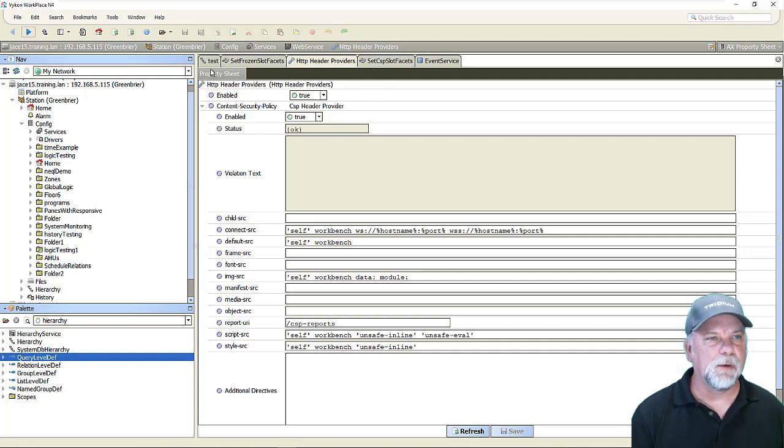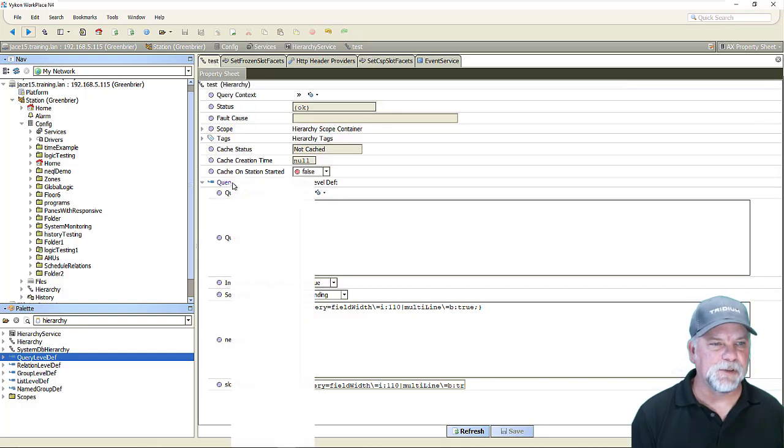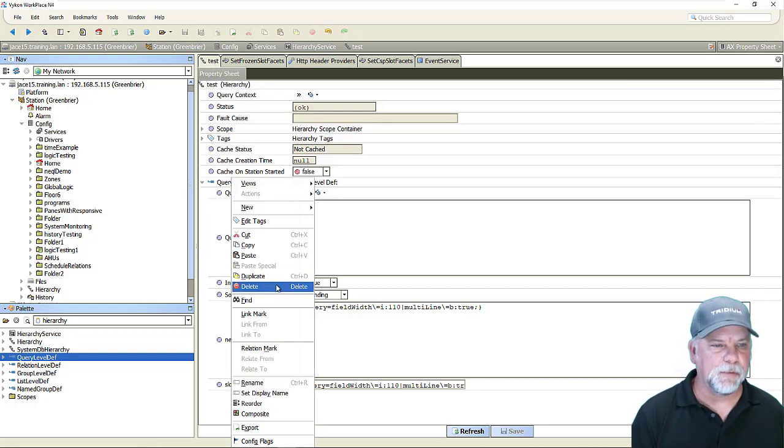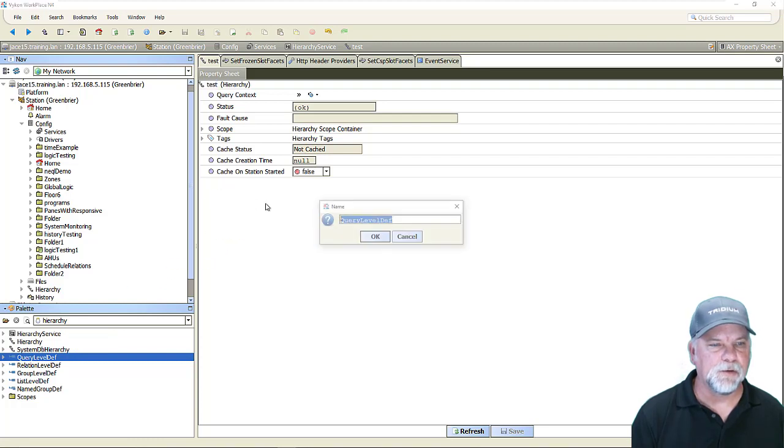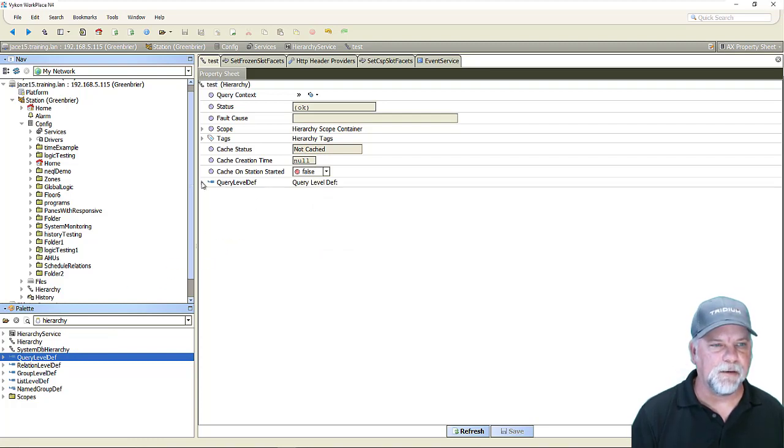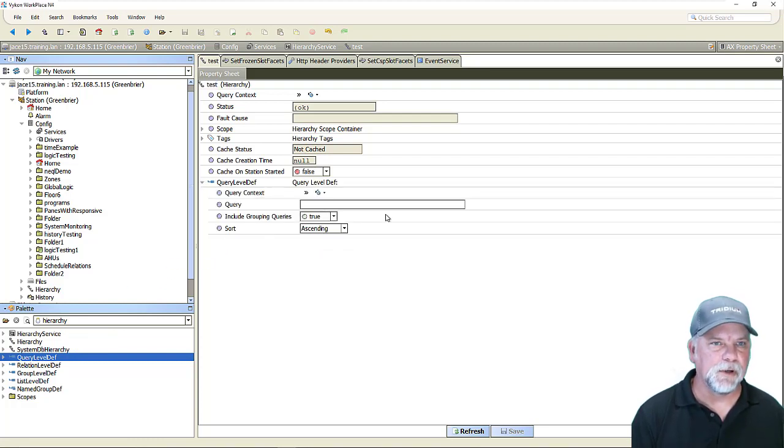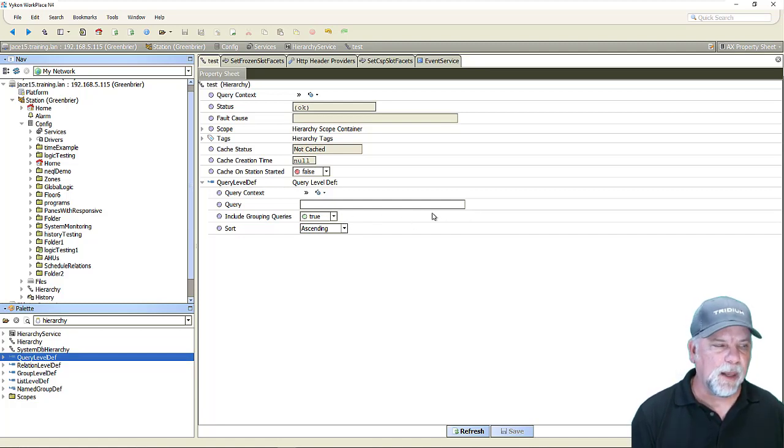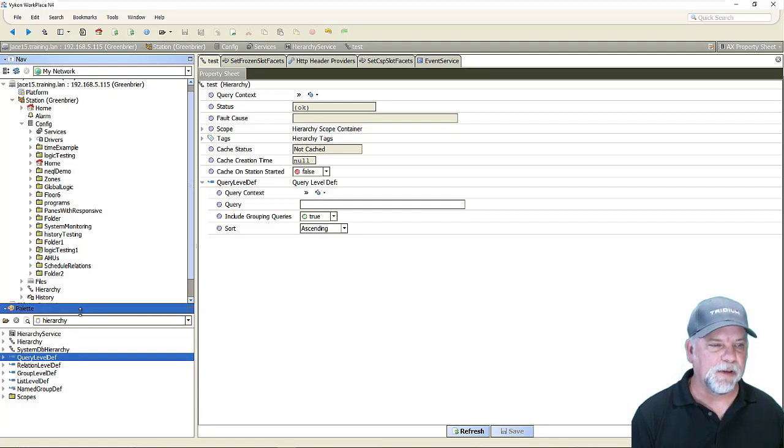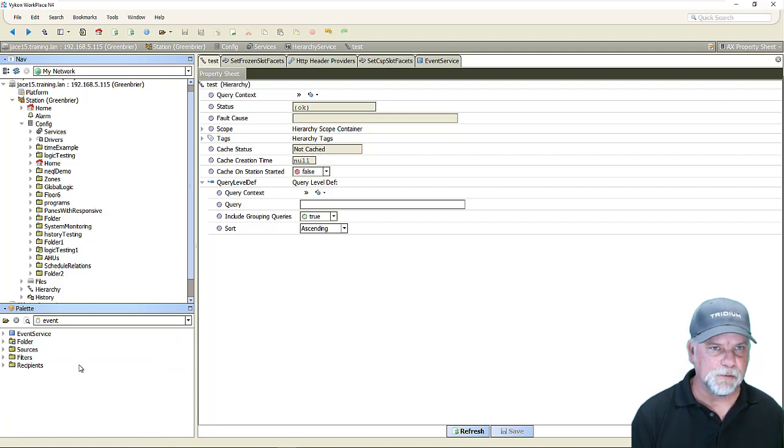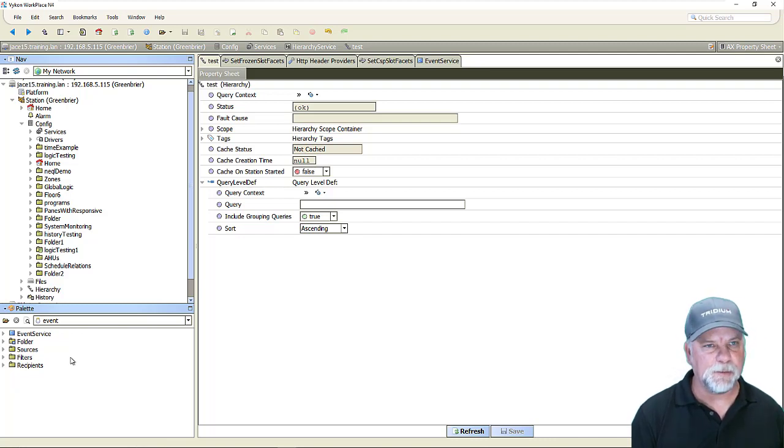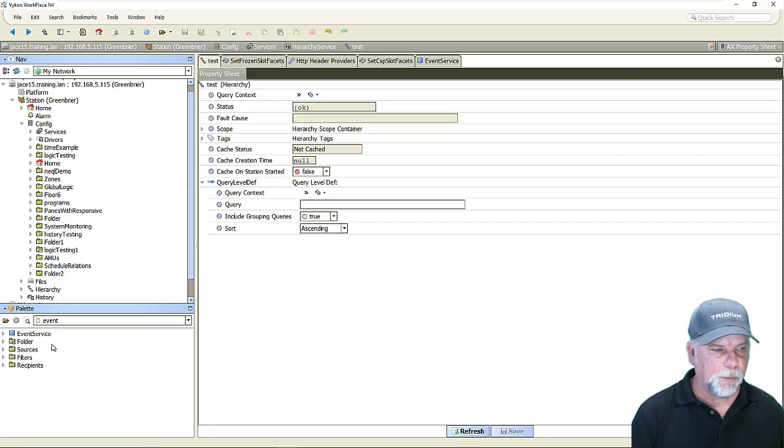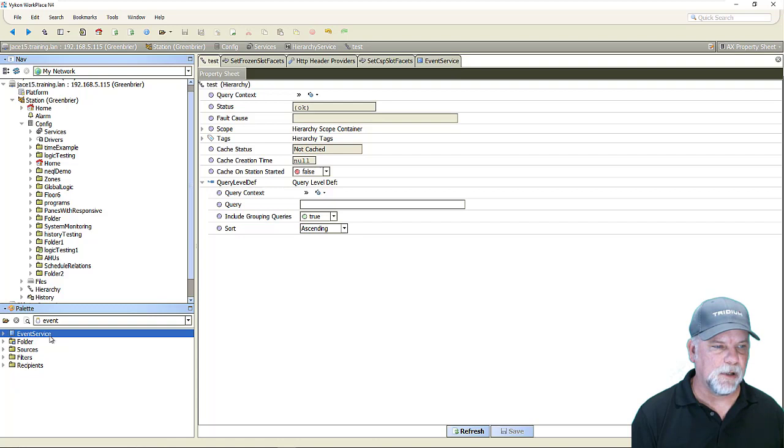Now it would be nice though that every time someone added perhaps a query level def component to a hierarchy that they didn't have to go to the slot sheet or use the program object to change the query properties facets and this is where a practical example of the event service maybe comes into play and there's some past Niagara ProTip videos on the event service so be sure to go take a look at those for more information. I'm not going to get into the deep dark weeds about the event service but it does have an event palette in the workbench here that we can open which has the service on it